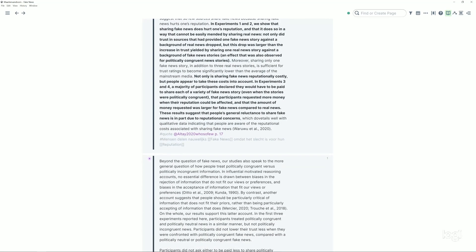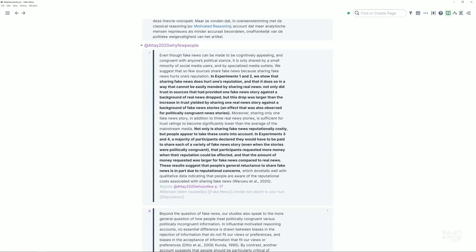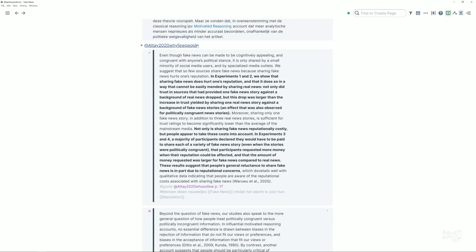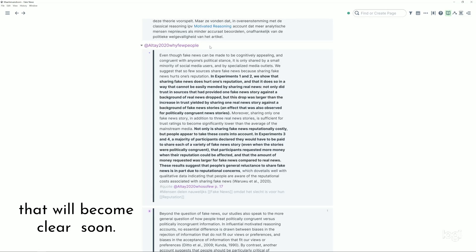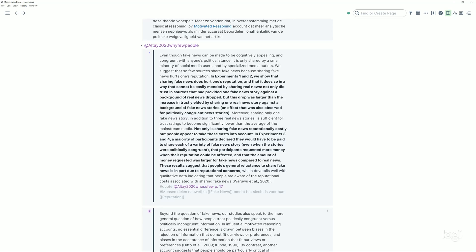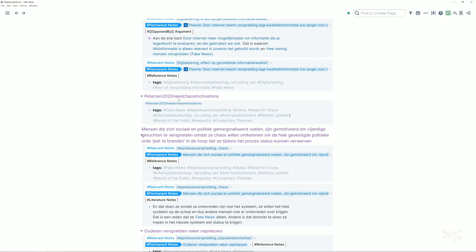As you can see I've already written something about fake news and here are the linked references. But as you can see, this is important by the way, there are 222 of them. Take note of them because that will be part of my complaint about this. So here I have a paper, don't worry by the way about the side keys that's called an author 2020 three words of a title, that will become clear soon how that works, why that's important.